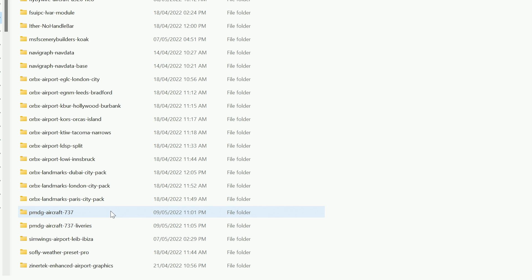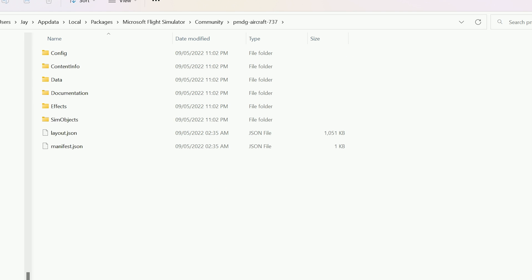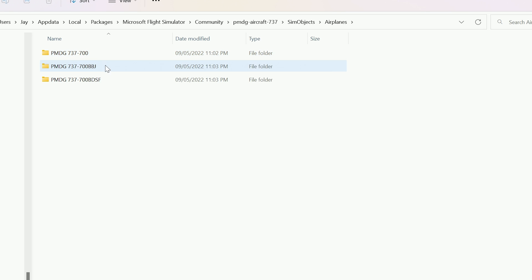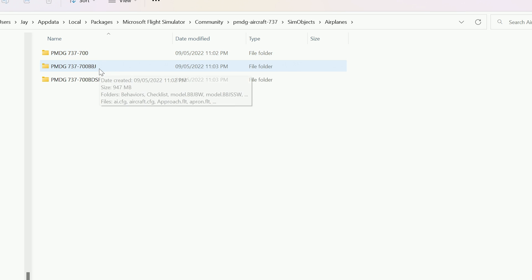Find the folder called PMDG-Aircraft-737 and open that. Open sim objects and then aeroplanes, and then select the 737 variant that you have loaded up in the simulator that you want to set custom views for.